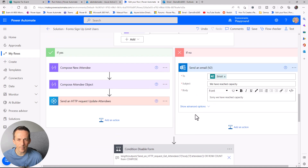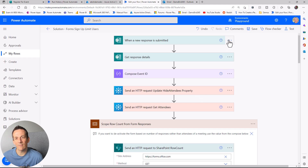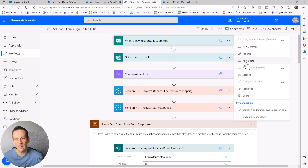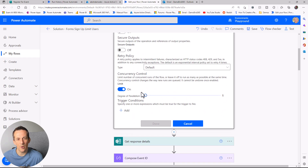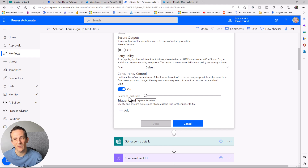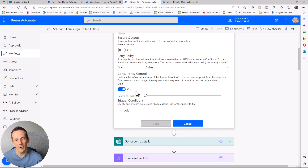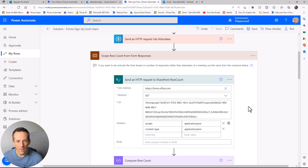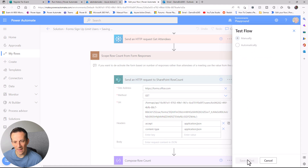The other thing I've done is turn on concurrency control in the ellipsis settings. This means our flows will run in sequential order, starting with the first person who submitted. If a large number of people submit the form at the same time, the flows won't all trigger simultaneously — they'll sit in a queue and run sequentially, reducing the likelihood of someone sneaking in past capacity.